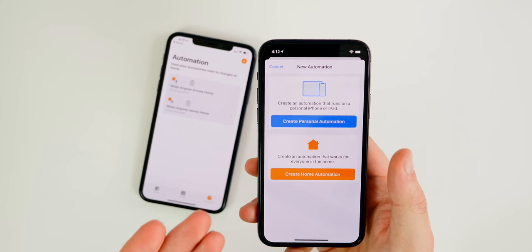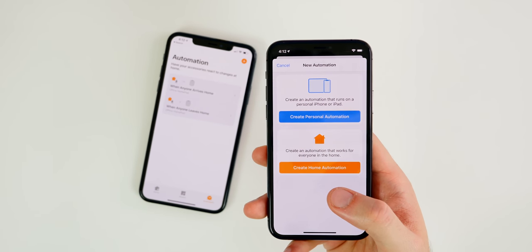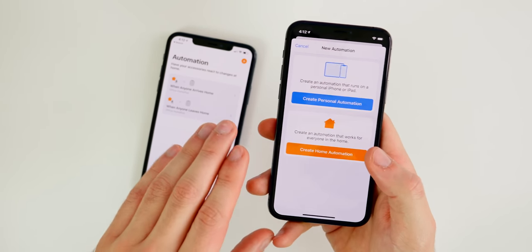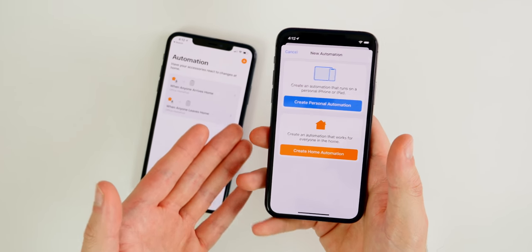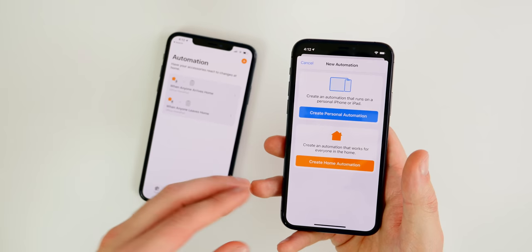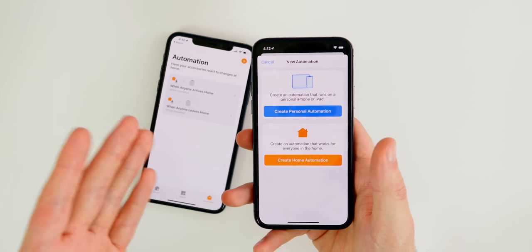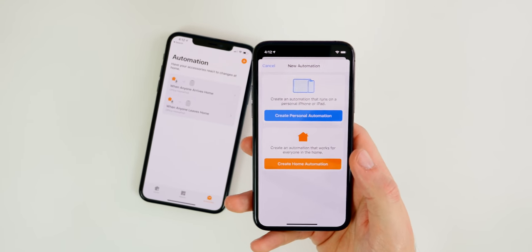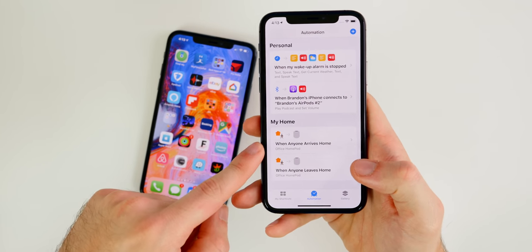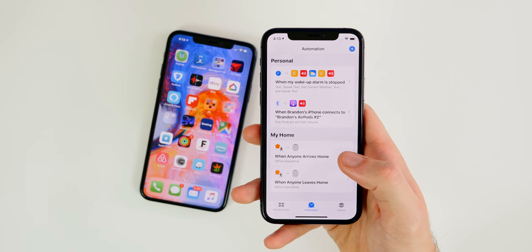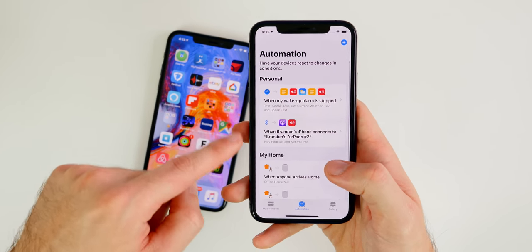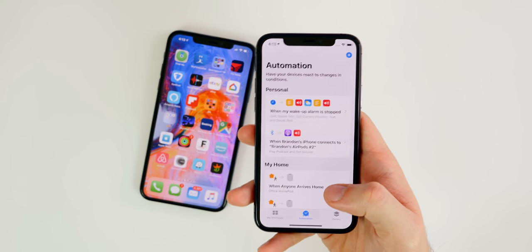If you have a HomeKit thermostat, you can create a smart temperature automation — for example, if it's 80 degrees or above outside, set the thermostat to 71 or 72; if it's lower, keep it at 74 or 75. Also, home automations sync across devices with the same Apple ID, though personal automations do not transfer over.